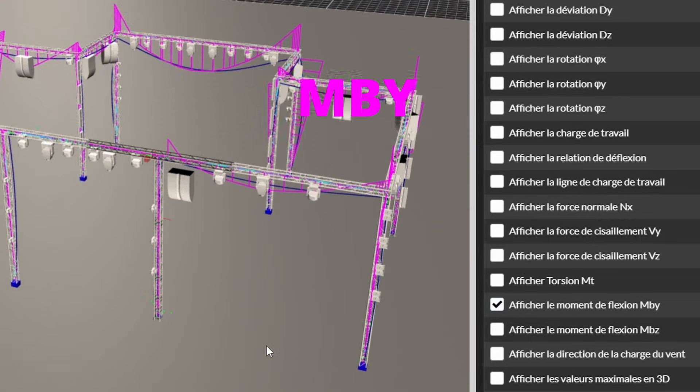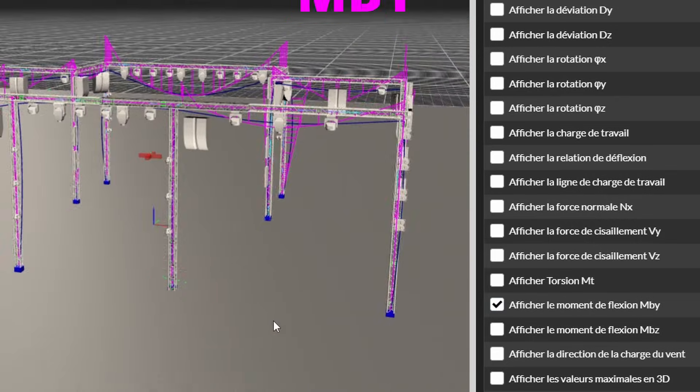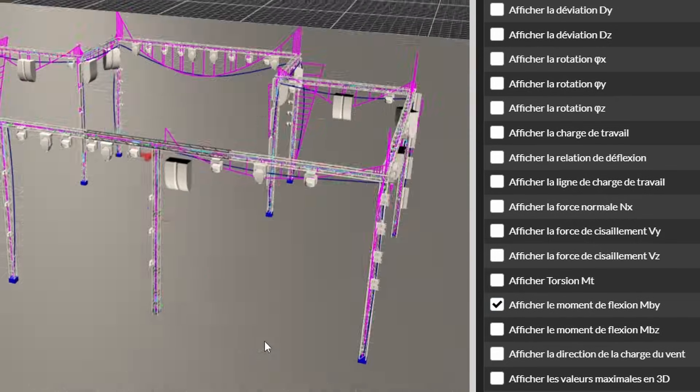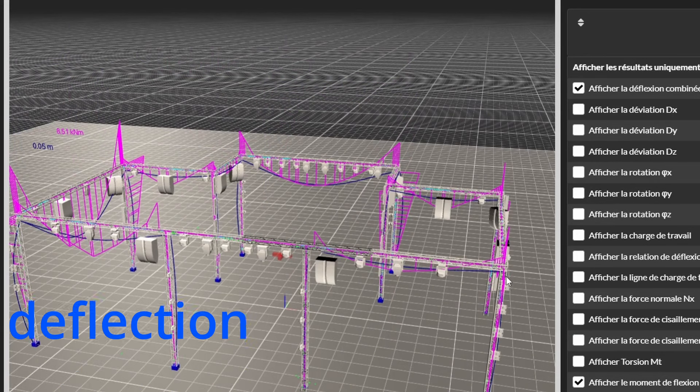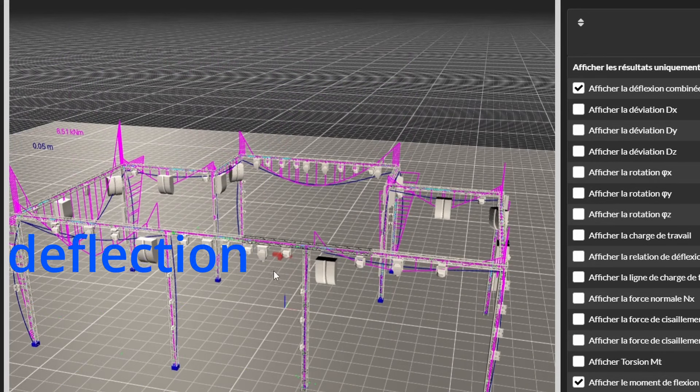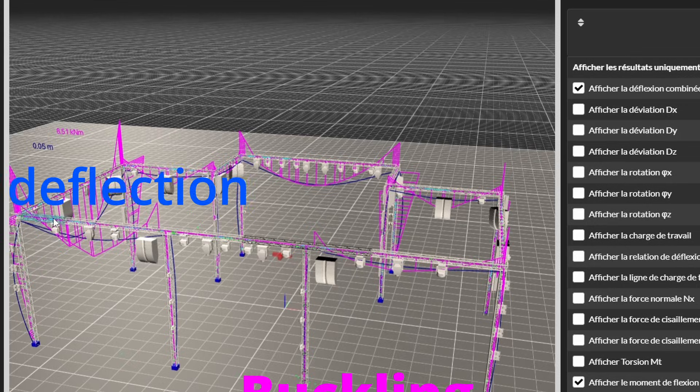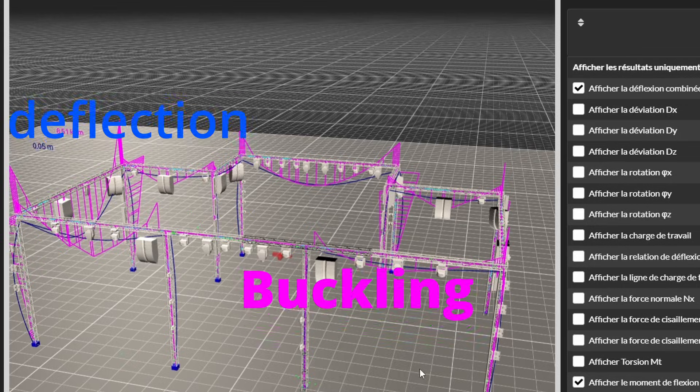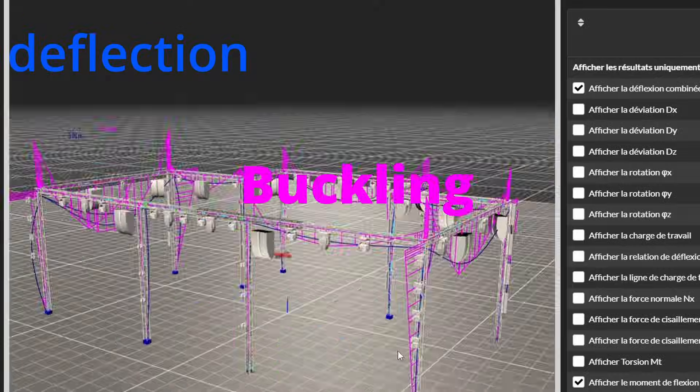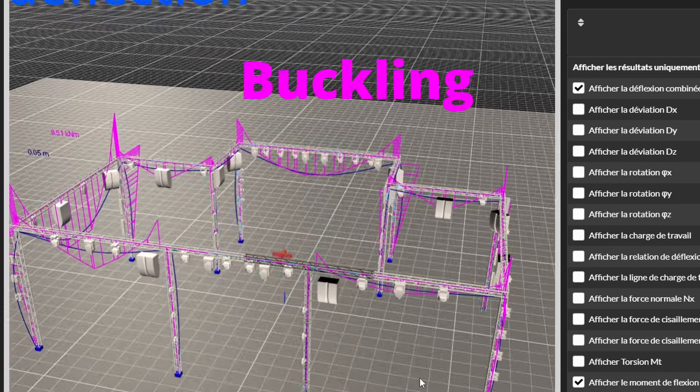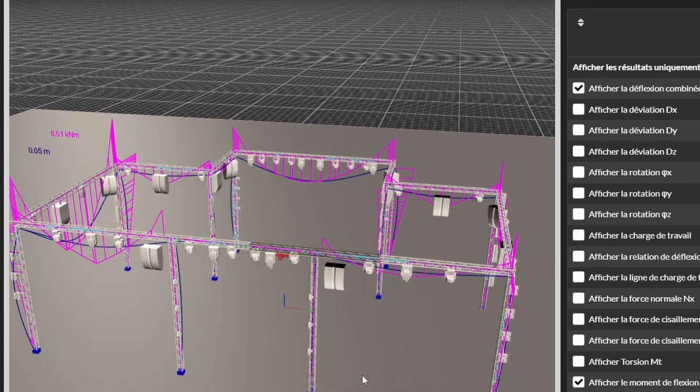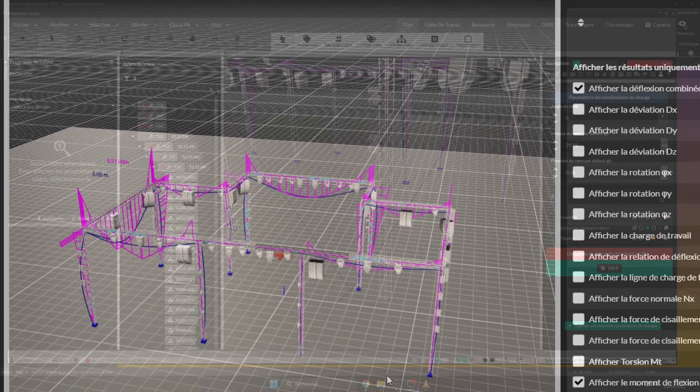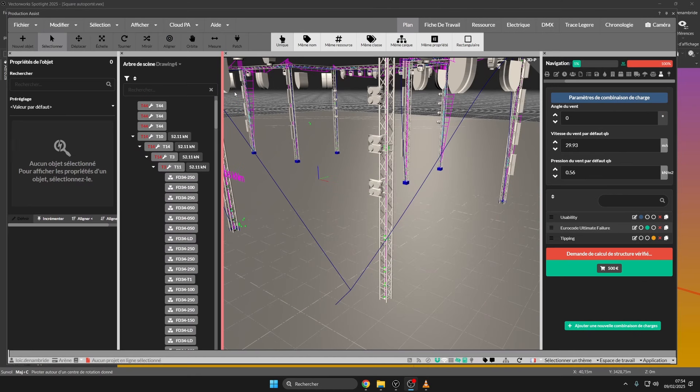What will be very important with these influence lines is to see the deflection of our truss, but especially the buckling of our structure with the MBY, made possible thanks to the insertion of our ground supports.